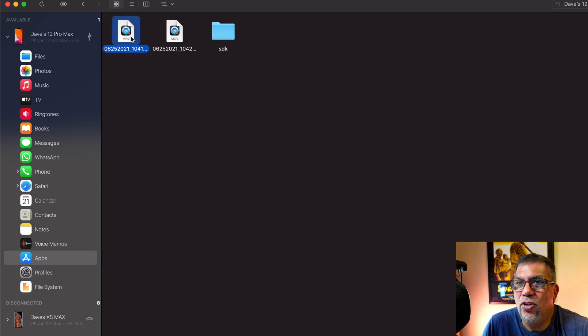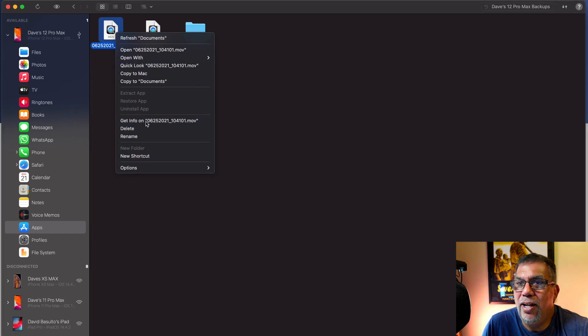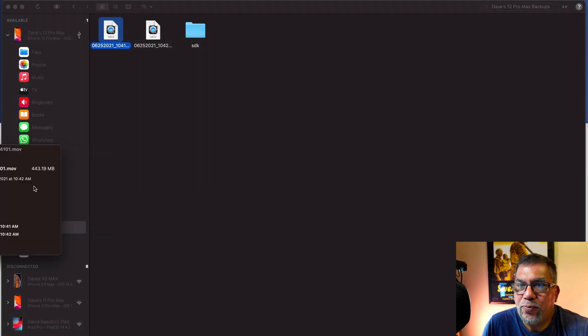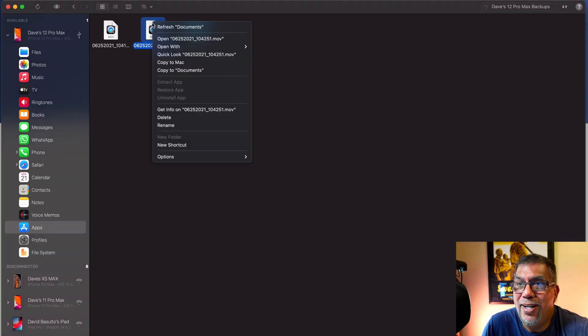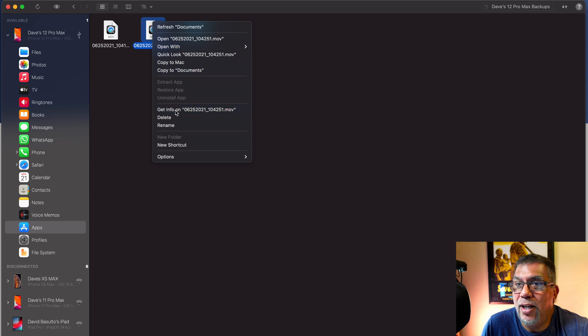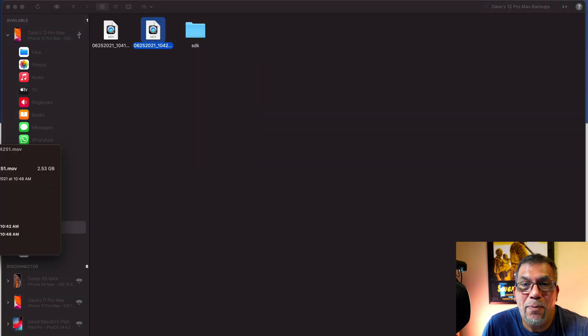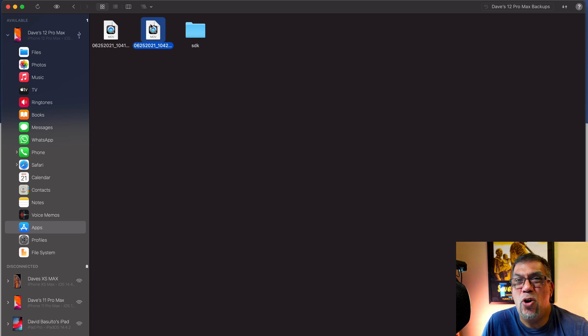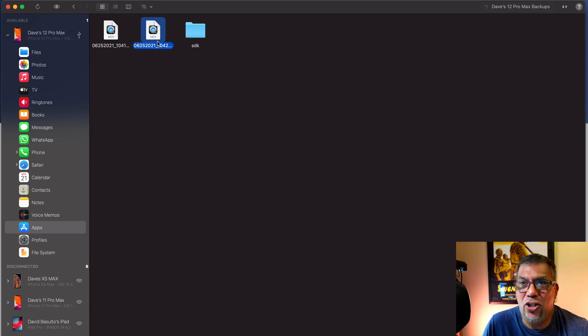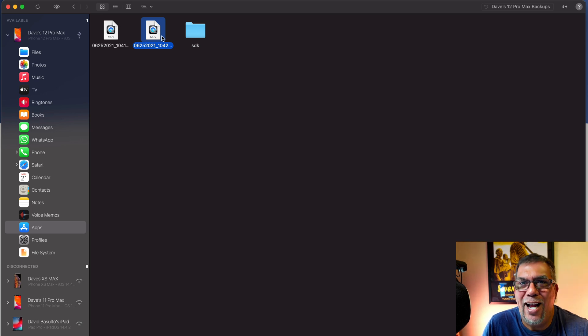But here's one here. I'll just take a look at this one. If I go into get info, it shows me it's a 443 megabyte file. The one next to it is much larger. It's a 2.5 gigabyte file. I think this one is only five minutes of footage too. So you can imagine if you were shooting a 30 minute game or an hour game or whatever.